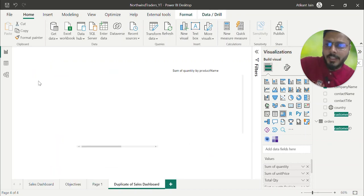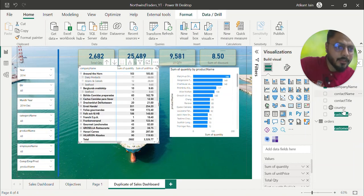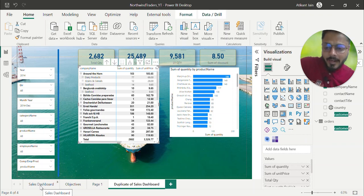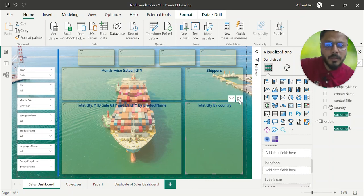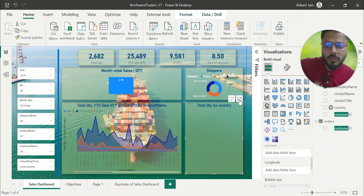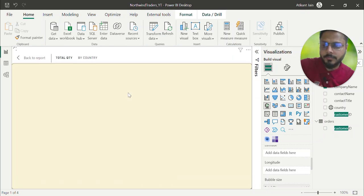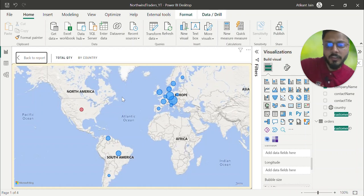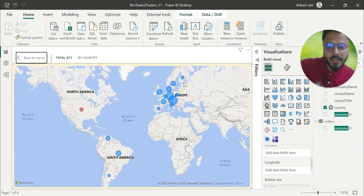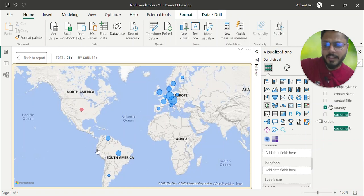In the customer table you have contact name, contact title, and country, so you can visualize by country as well — similar to the sales dashboard. You can add company names to a map to visualize geographically. In focus mode, the map will show all the sales coming from different places. Majorly this data is for Europe, South America, and North America.